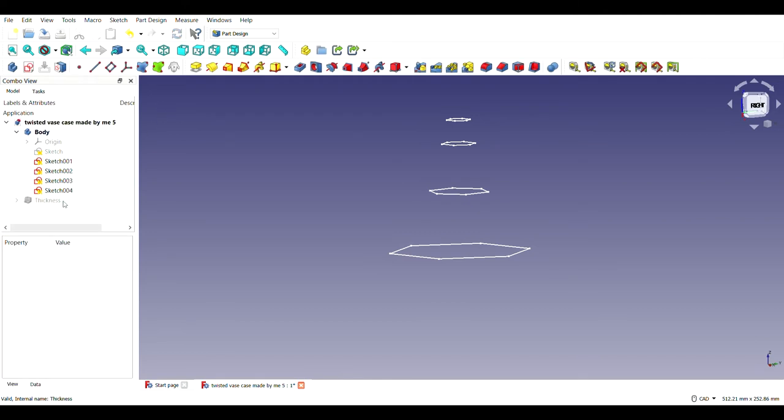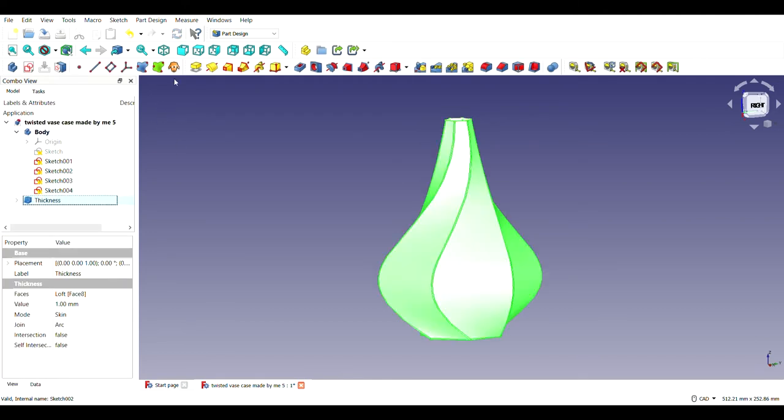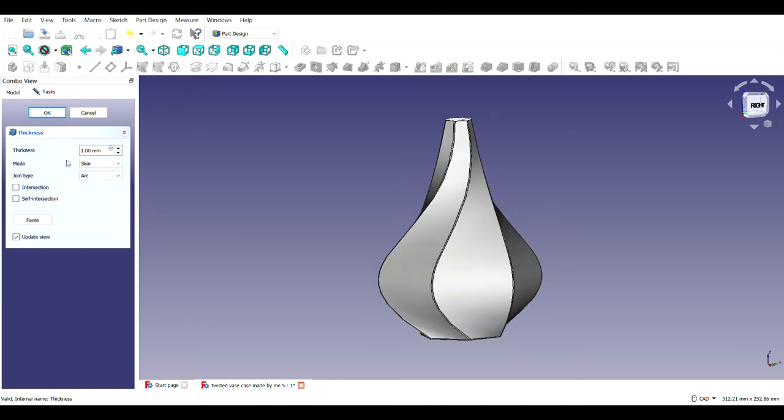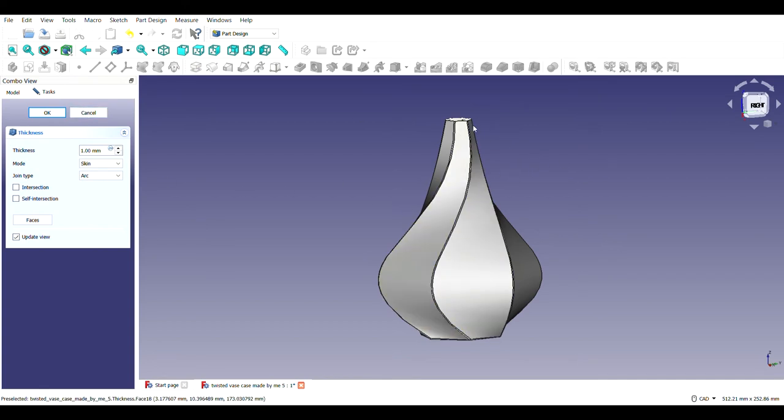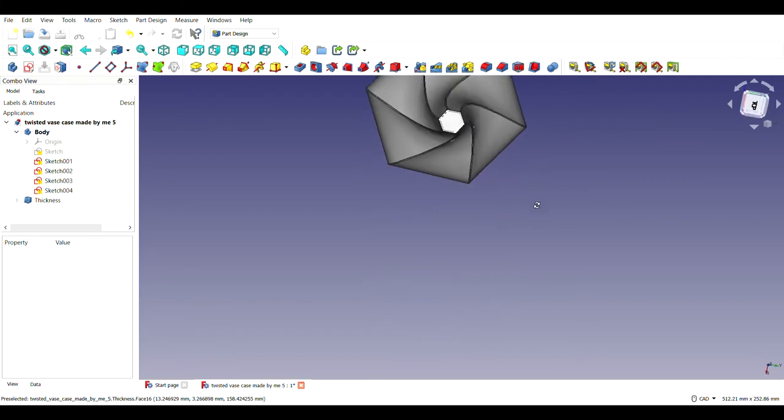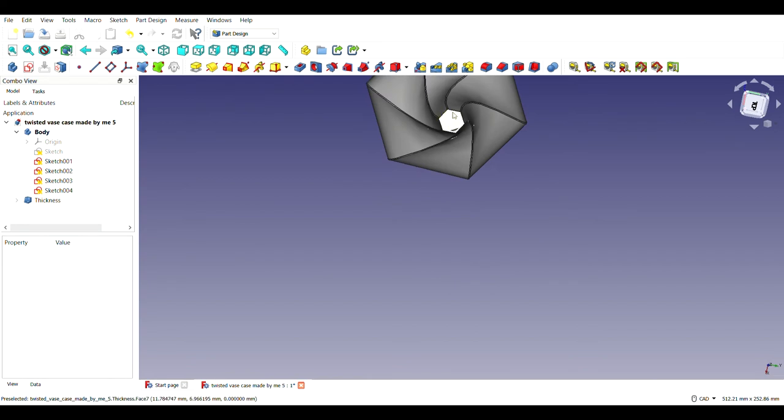I used the loft tool to give it a solid shape. As you can clearly see that after using the loft tool, how beautiful it looks. It gives a solid shape. After using the loft tool, I used this tool to give it a thickness. As you can clearly see, I have given it a thickness of 1mm.